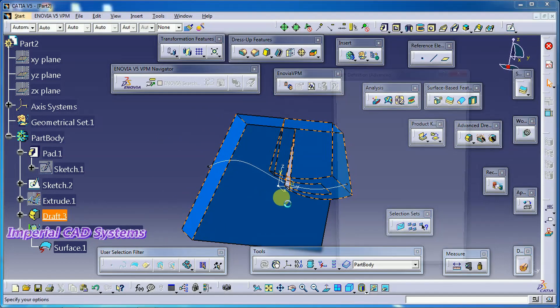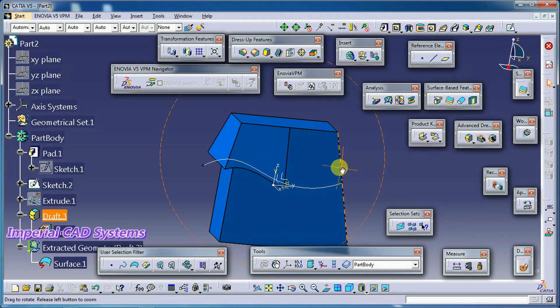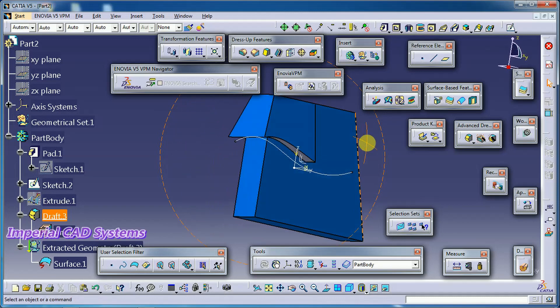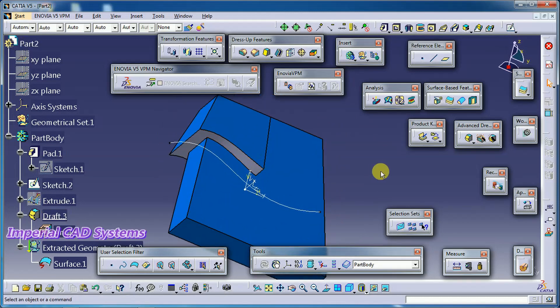Double-click and I reverse this direction — see here, the draft goes to the other side. So this is how we can use the Advanced Draft angle option in CATIA V5. Thank you for watching this video. For more videos, share and subscribe to Imperial CAT System.